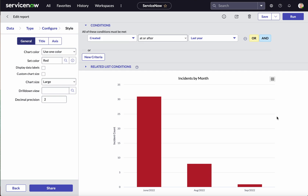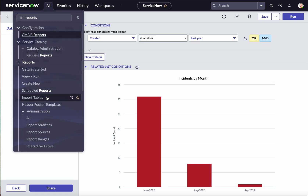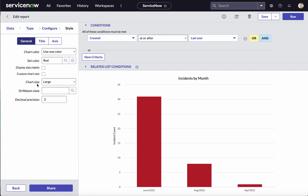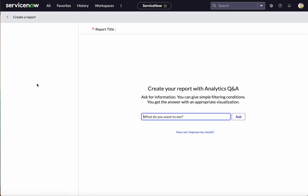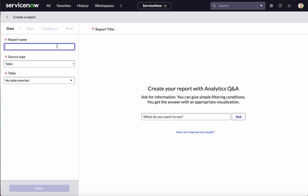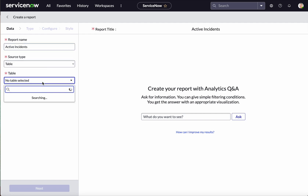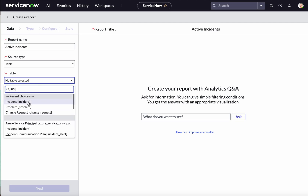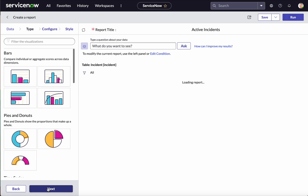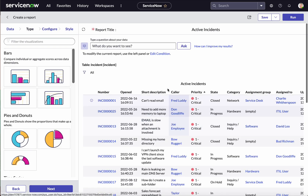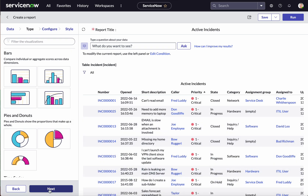Now let's create another list report. Click Create New. We are going to create a report called 'Active Incidents.' The table is the Incident table. Click Next — by default it has a list view, so click Next.